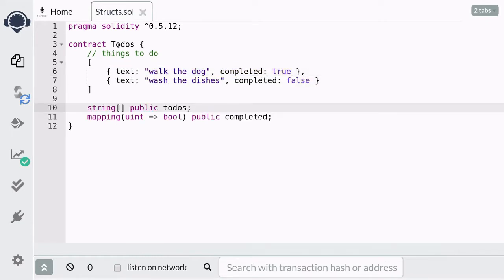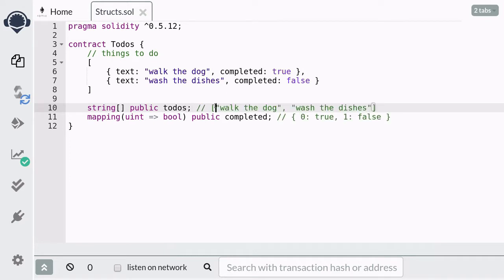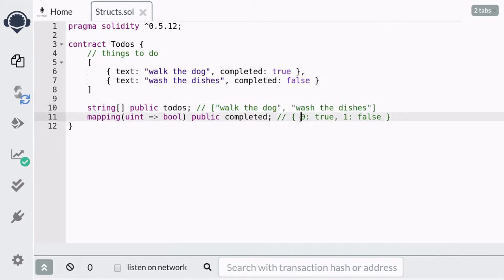One way to achieve this in Solidity is by doing the following. We store each task in an array of strings and then we create a mapping from the index of the array to a boolean value that we mark as completed when the task is done. So the two tasks above would look like this — we store walk the dog and wash the dishes into the array of strings. Since the first task is done, we mark it as true, and the second task is not yet finished, so it is still false.